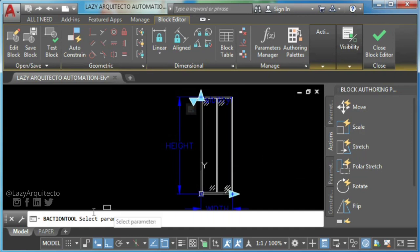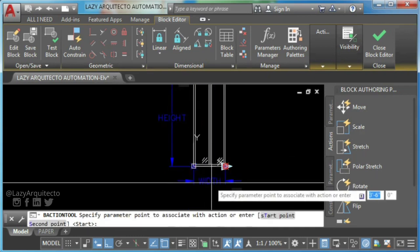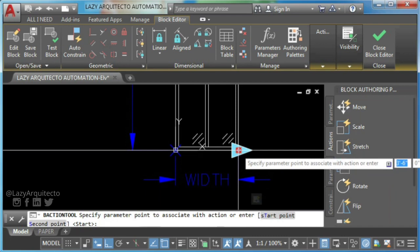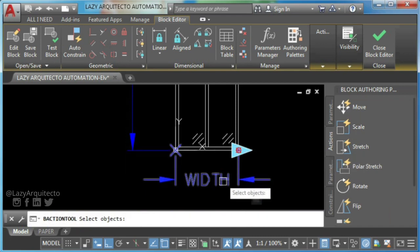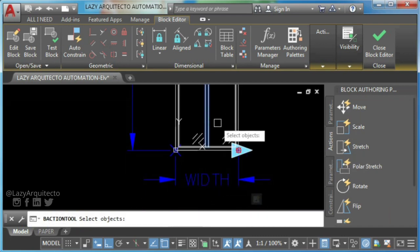Simply click on it, select your parameter, specify parameter point, and finally select your objects to move and press enter.